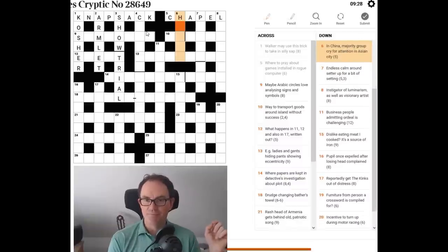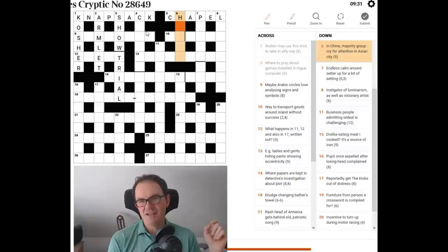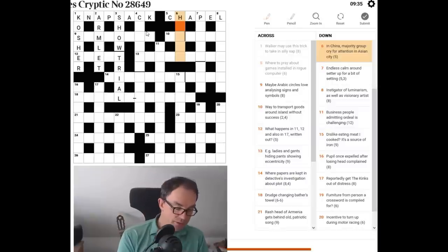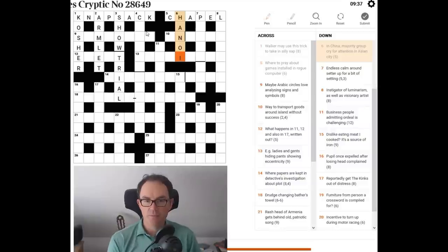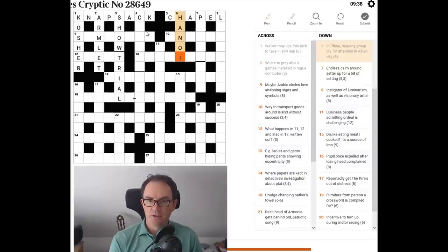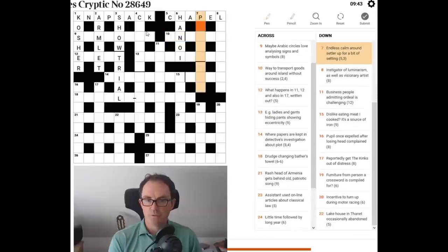In China. Majority group. Is that the Han? H-A-N? Cry for attention. Oi. Hanoi. There we go. So that's a little bit of general knowledge helped us to solve that one.